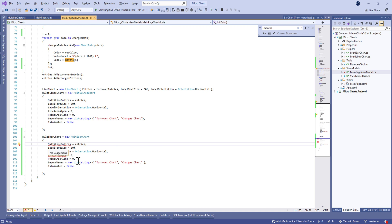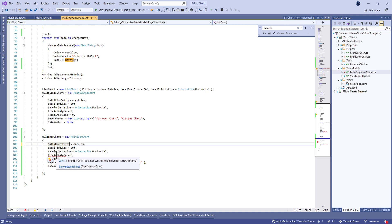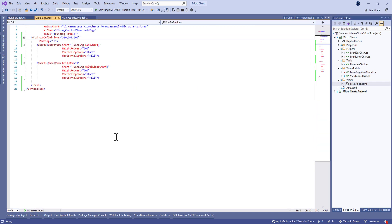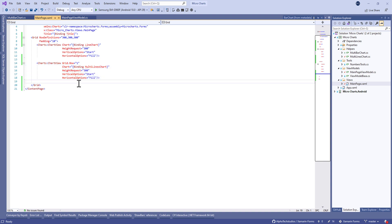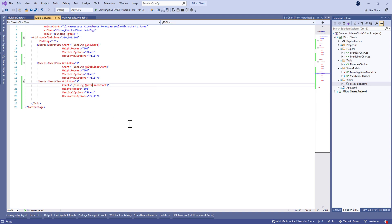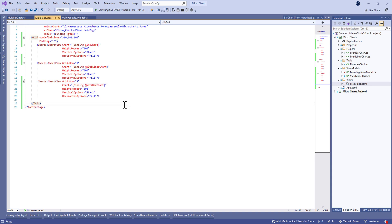We need to change the property to multibar entries, and we don't have area here. For the XAML code, we need to duplicate this chart view and change just the binding and the grid row to two.